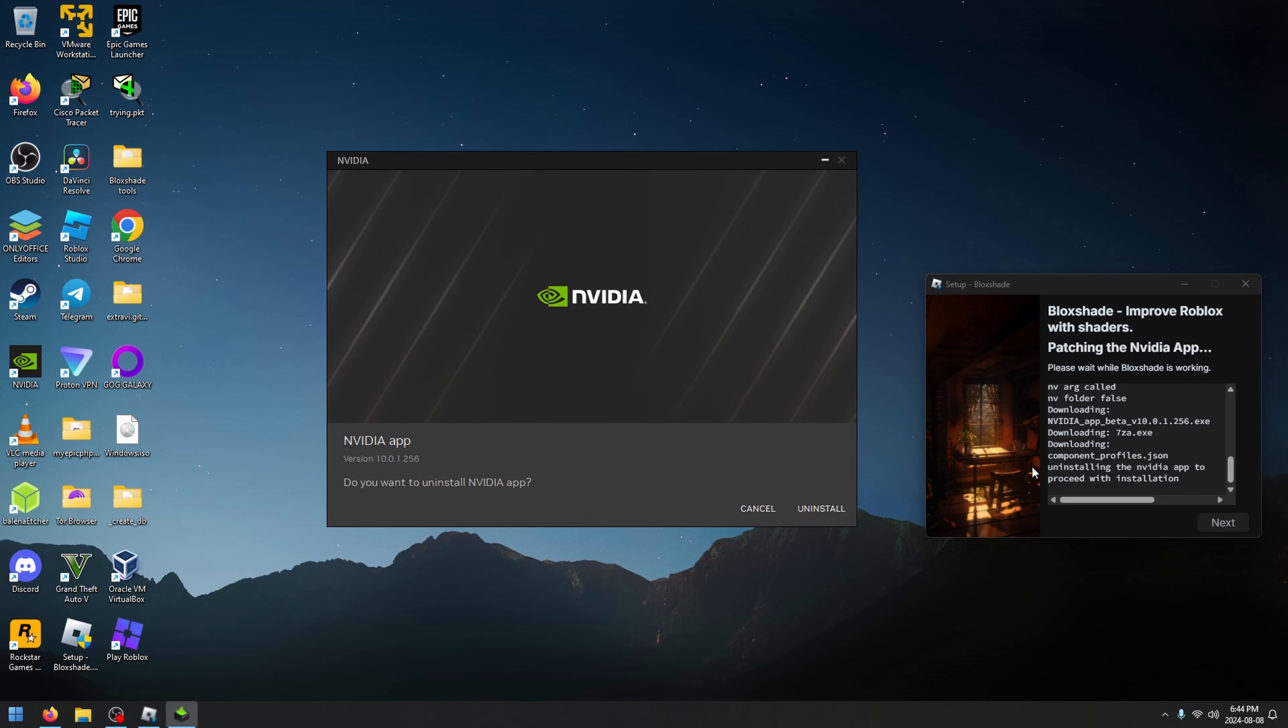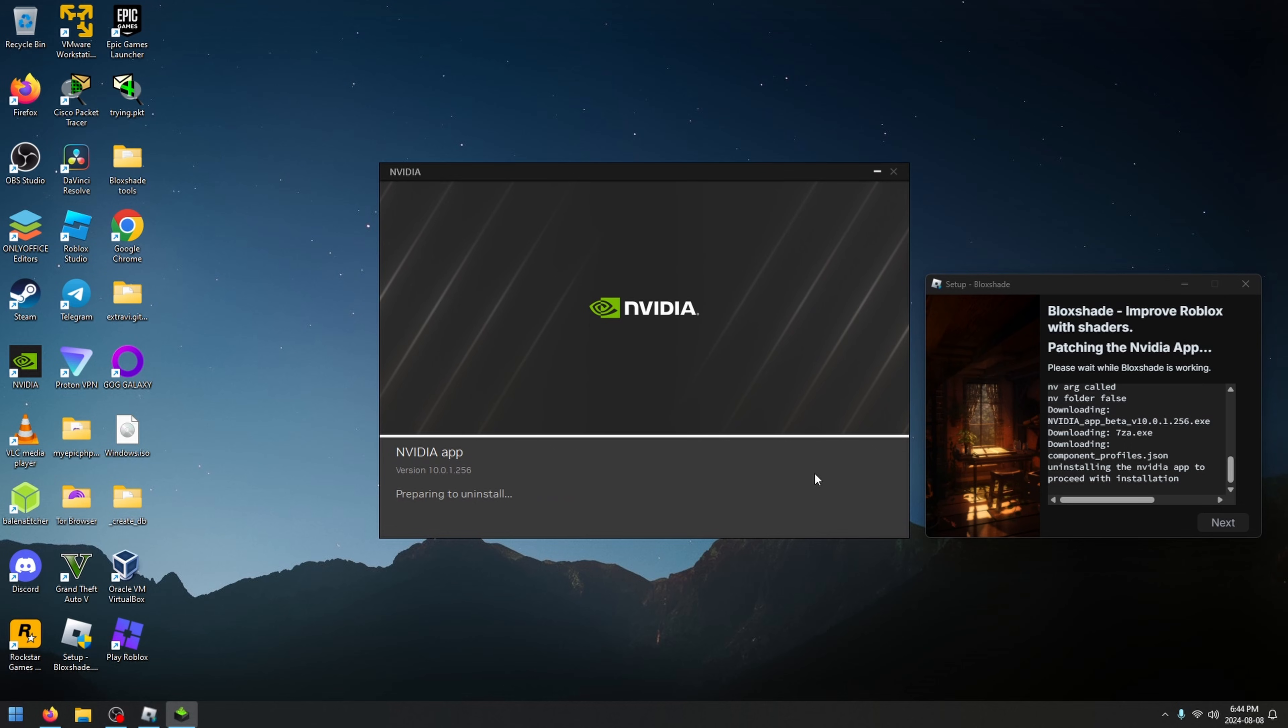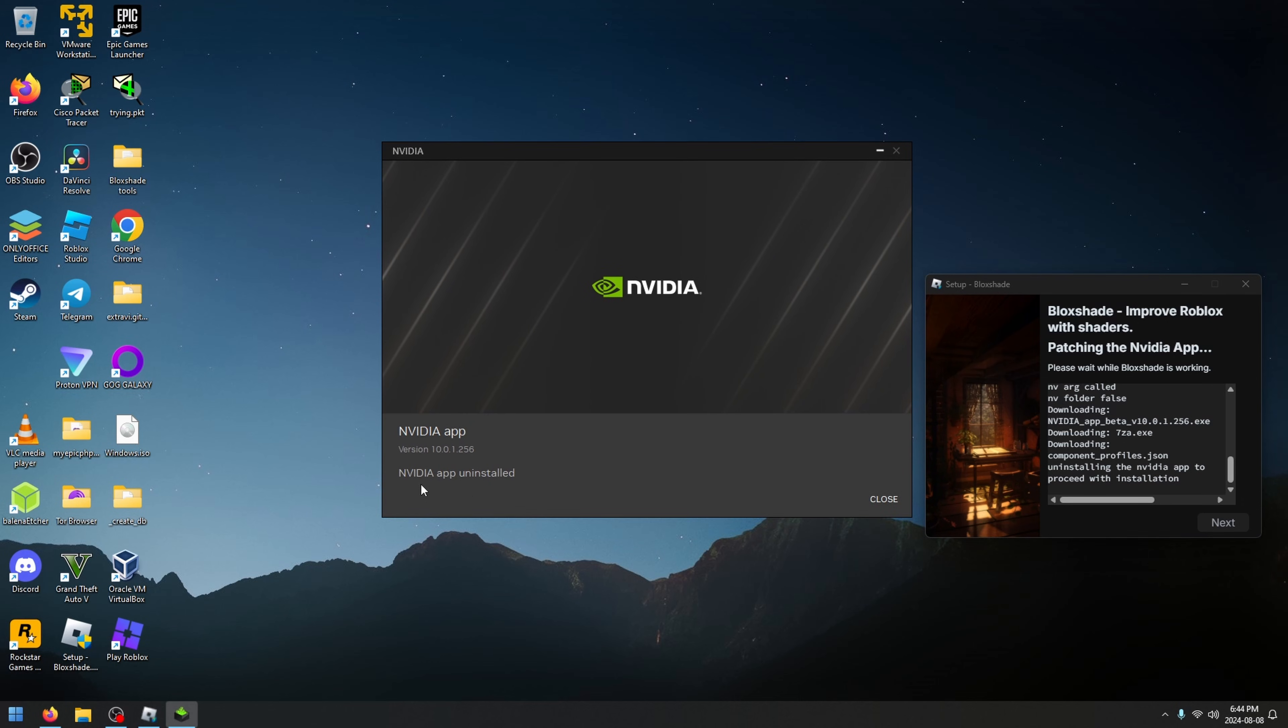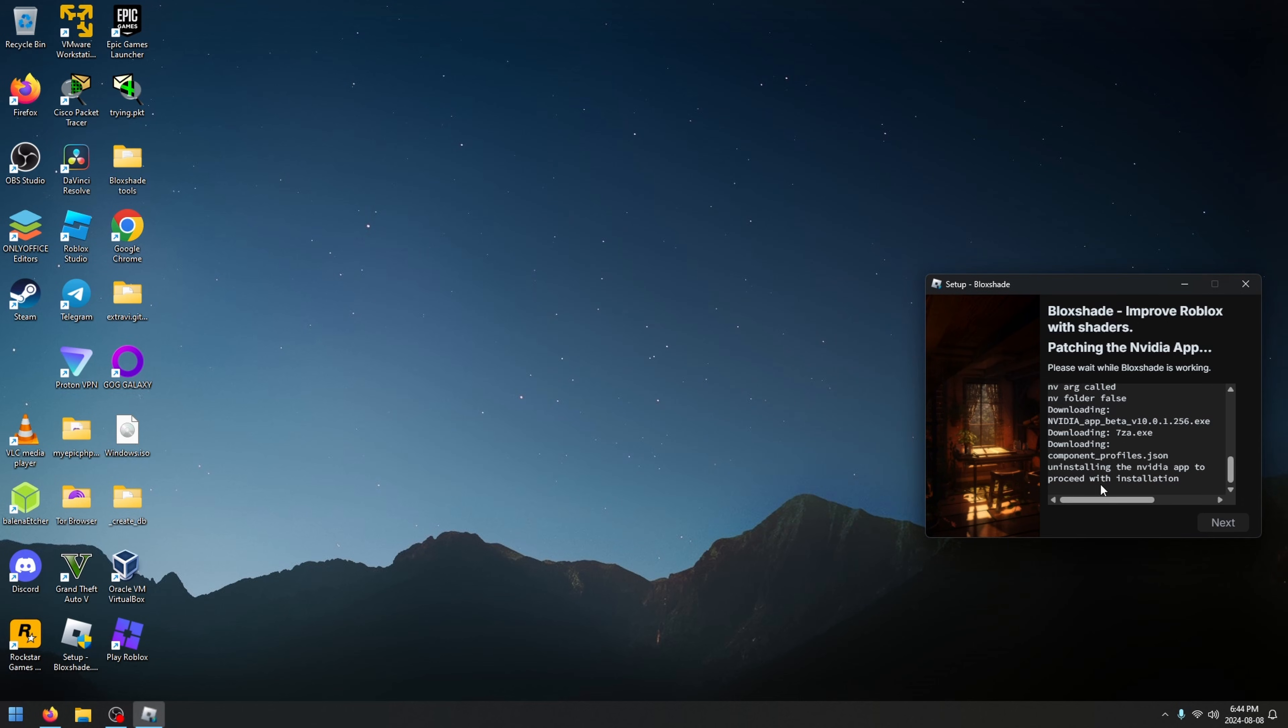Just follow the steps. First step, you're going to want to uninstall the NVIDIA app, the current one you have installed. If you have GeForce Experience, it's just going to ask you to update to this app. Wait for that to happen. Once this is done, click close.